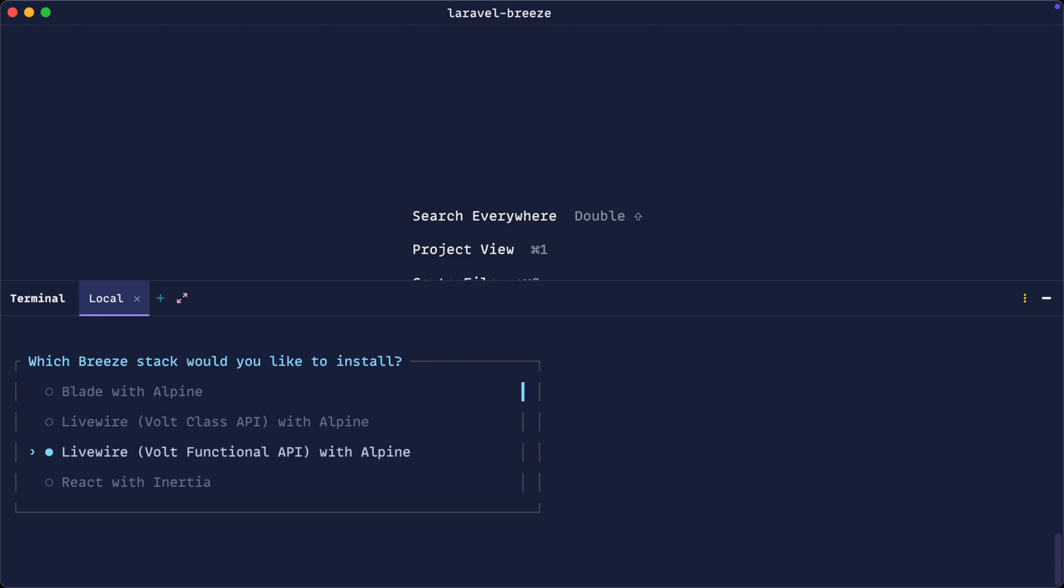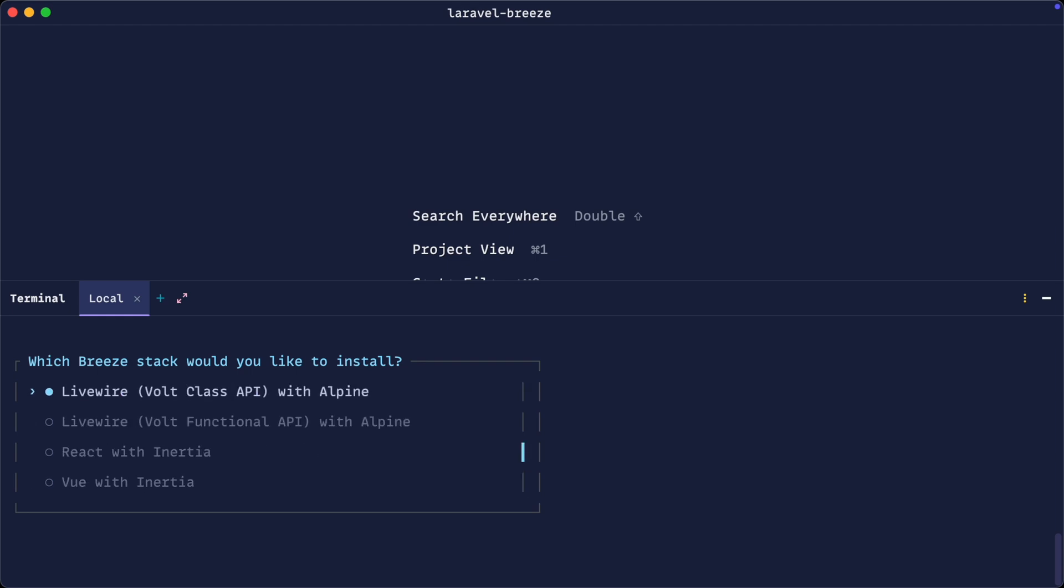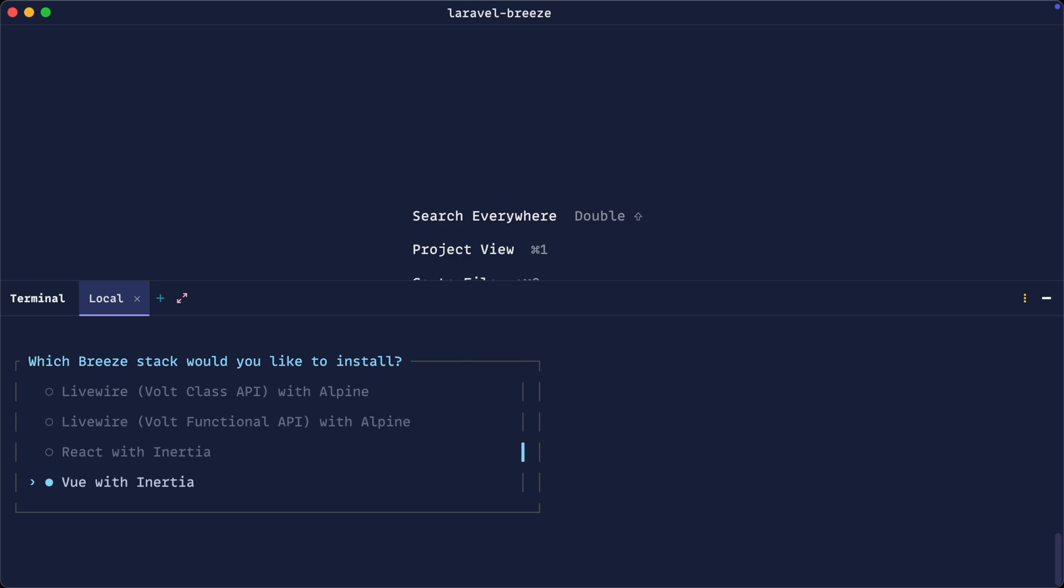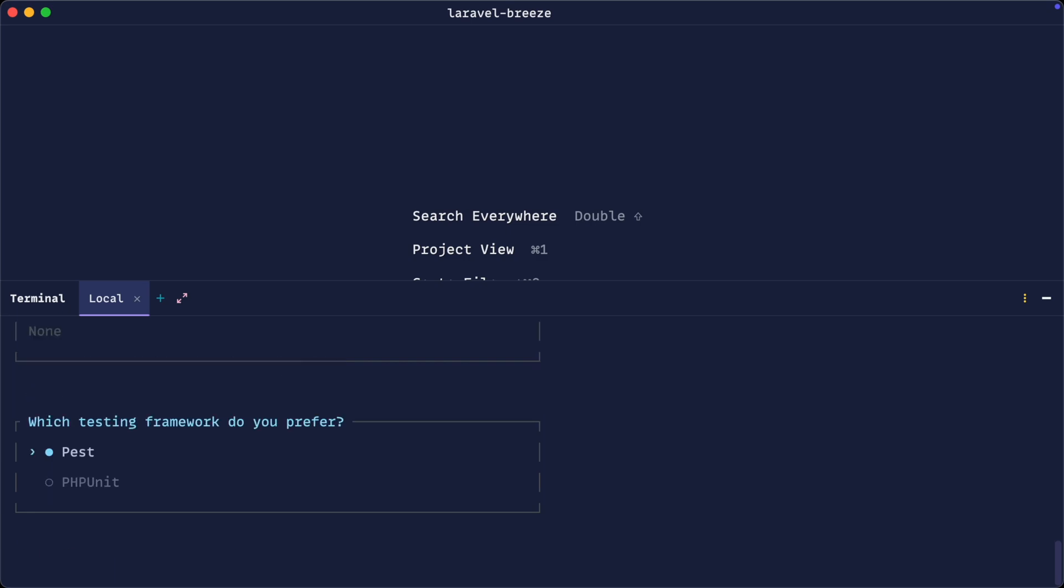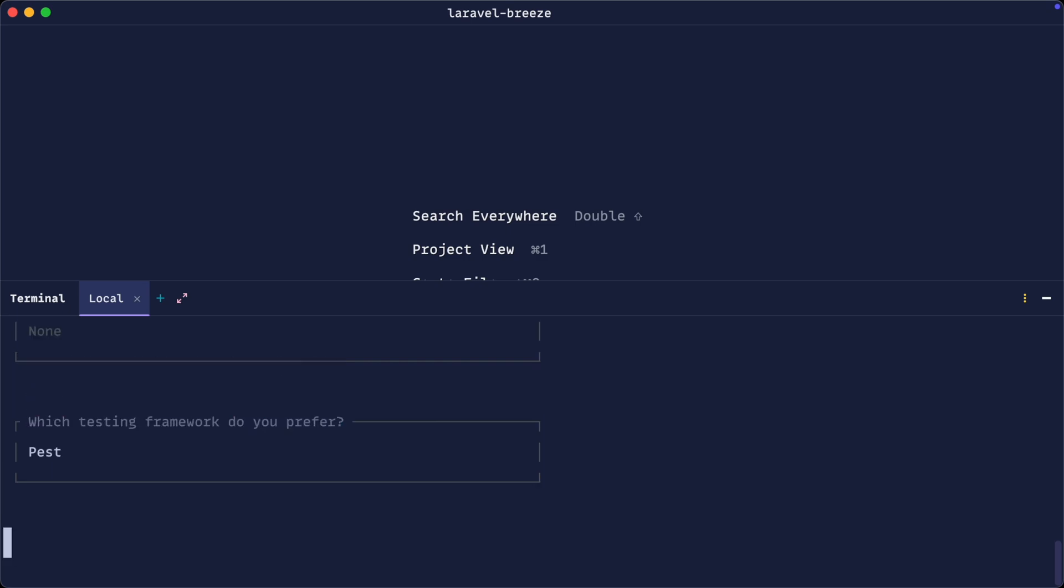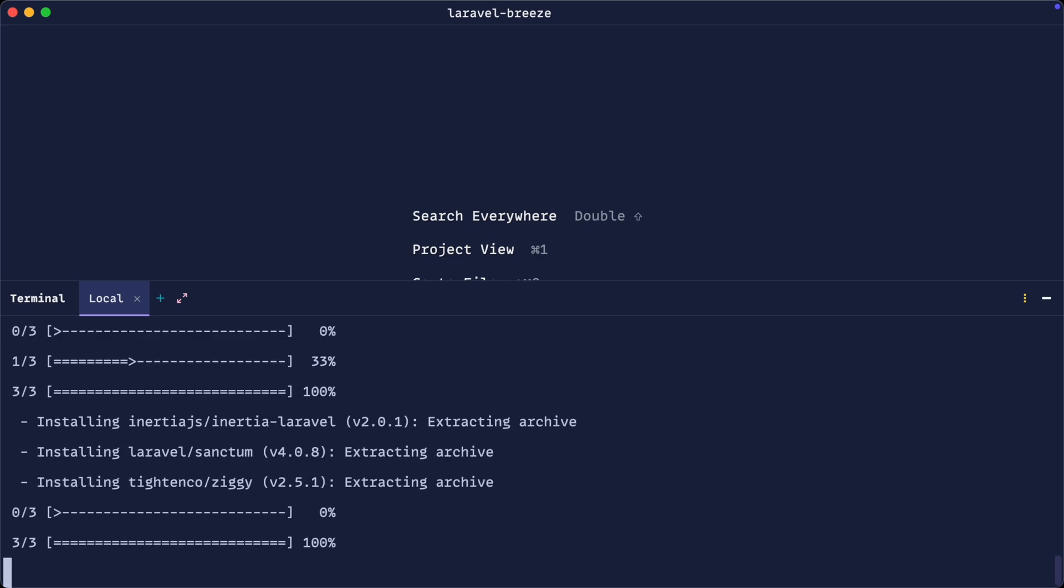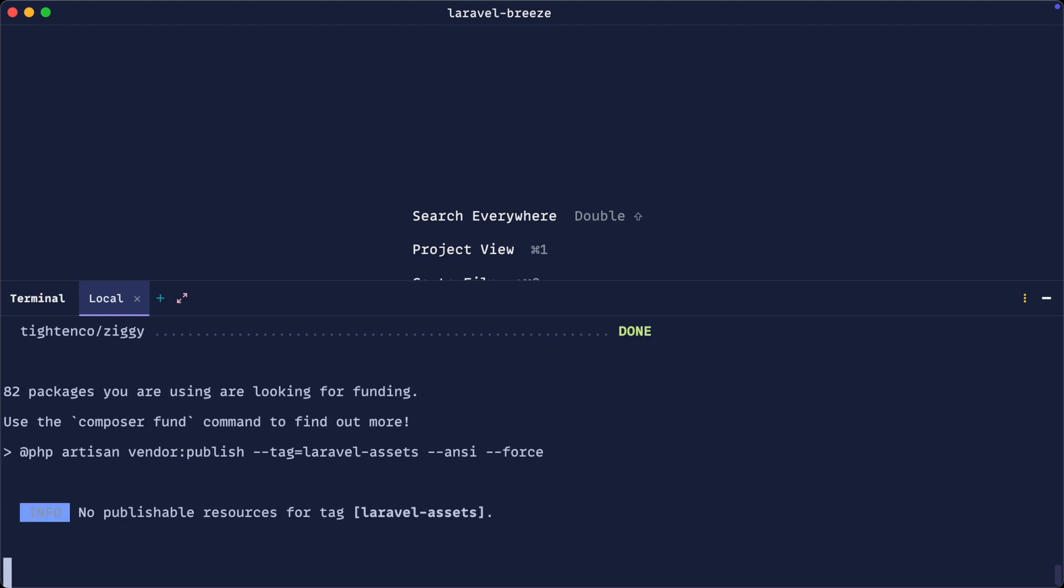Here you can see we can choose any of the options we're familiar with. I'm going to choose Vue with Inertia here to demonstrate. You can choose any of the optional features and choose your testing framework. In my case, I'll always go with Pest, and we wait for this to finish.